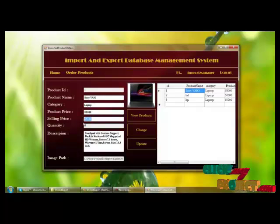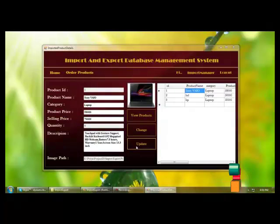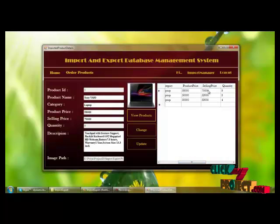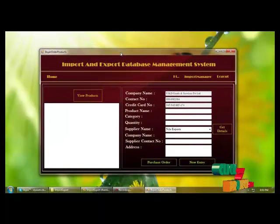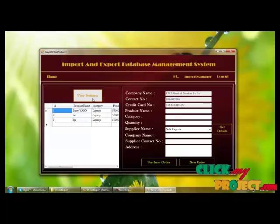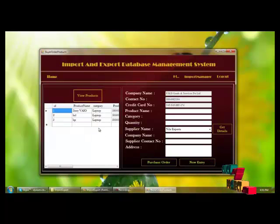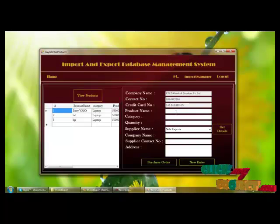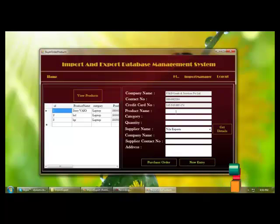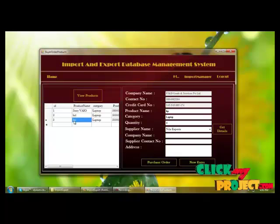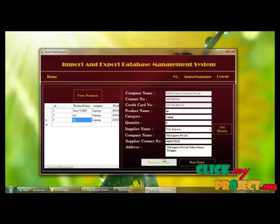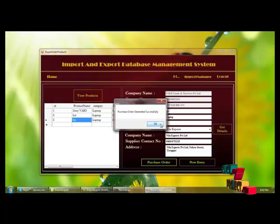If we want to change the selling price, we can update it for the particular product. We can also make an order for a particular product by viewing the existing product, getting more quantity for an existing product, or adding a new entry for a particular product by providing a product name or selecting it. We can mention how many units of quantity are needed, and the purchase order is generated successfully.